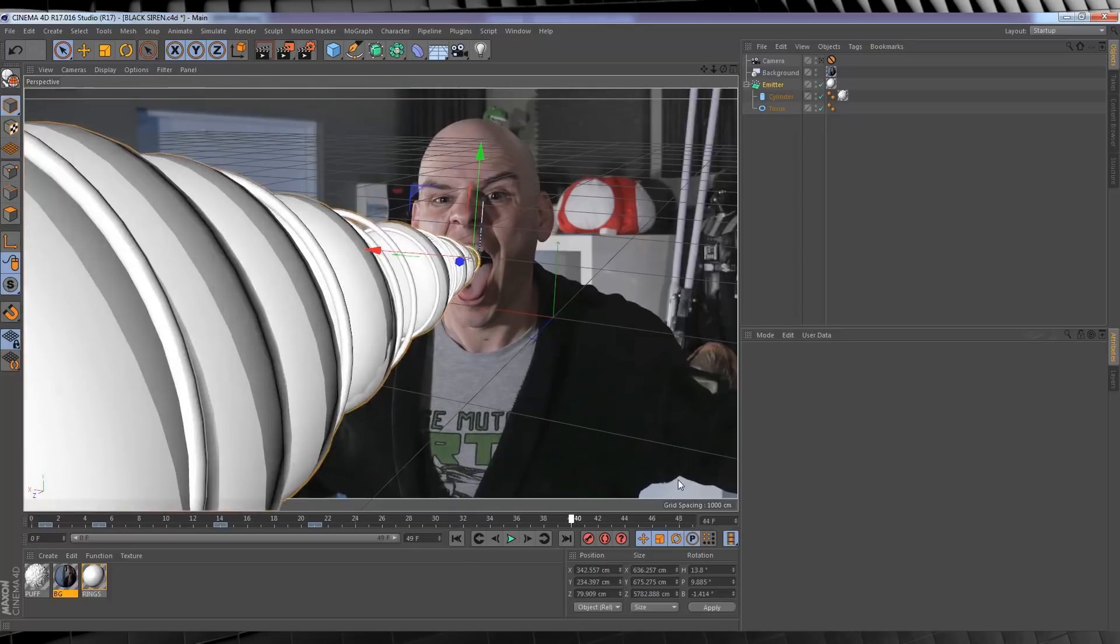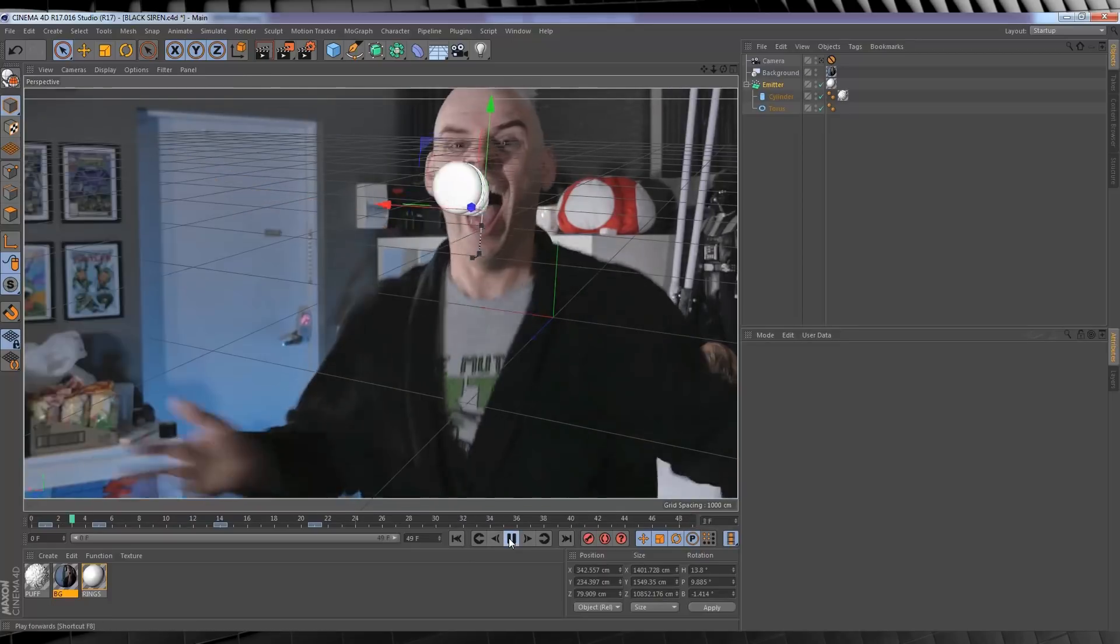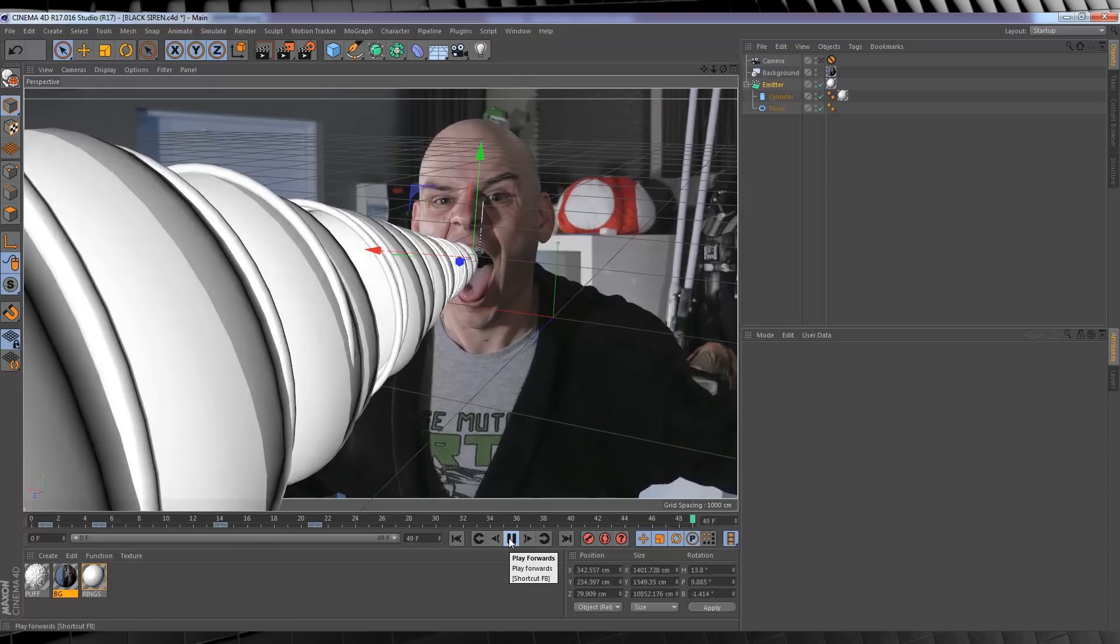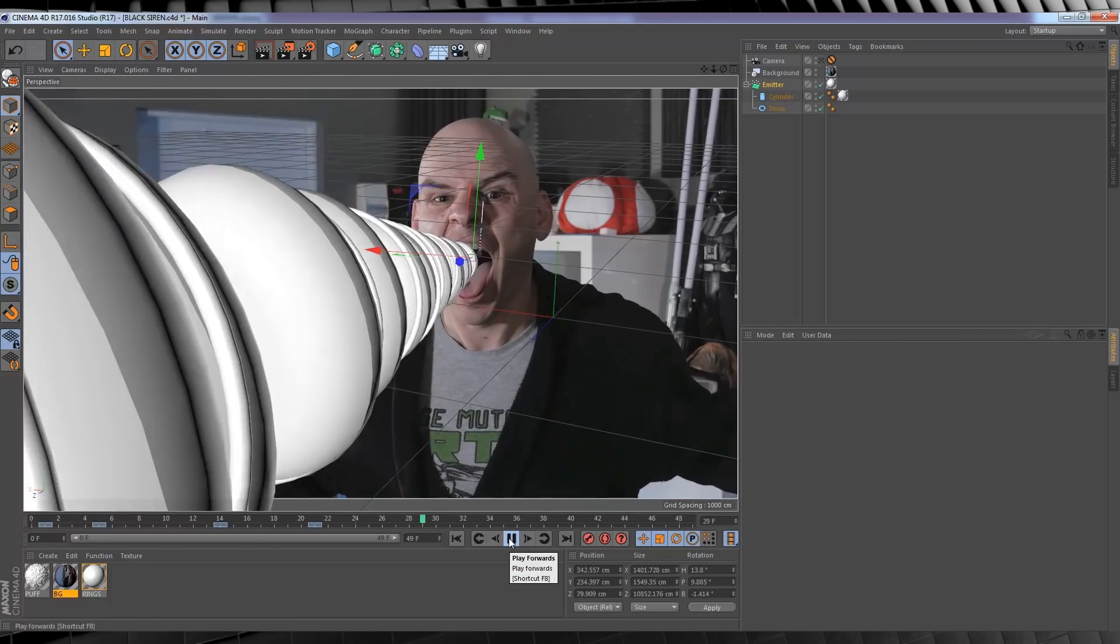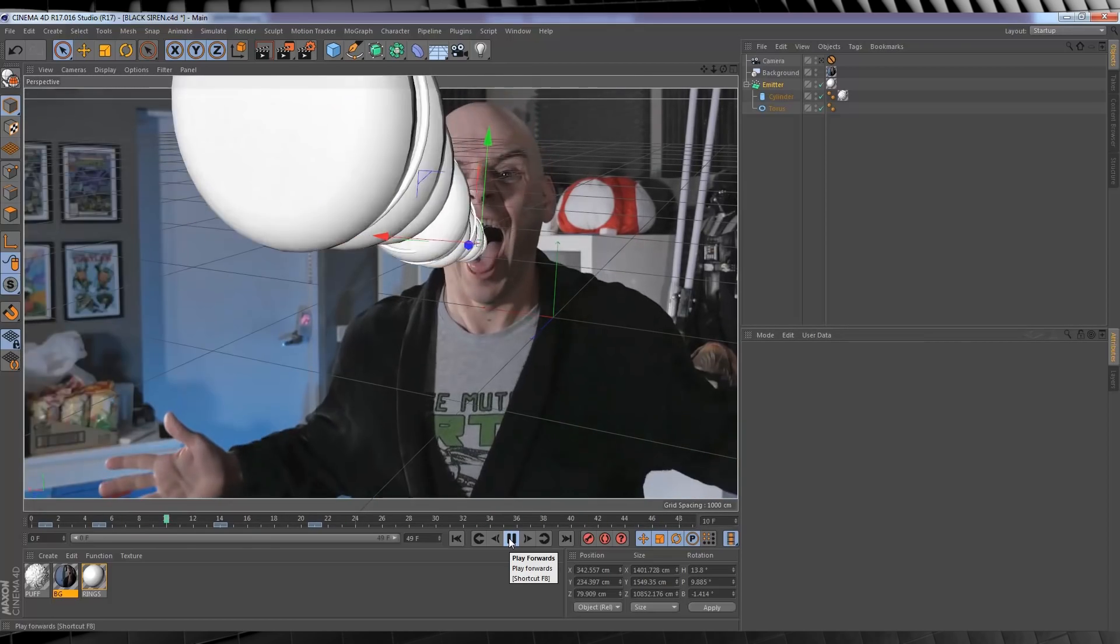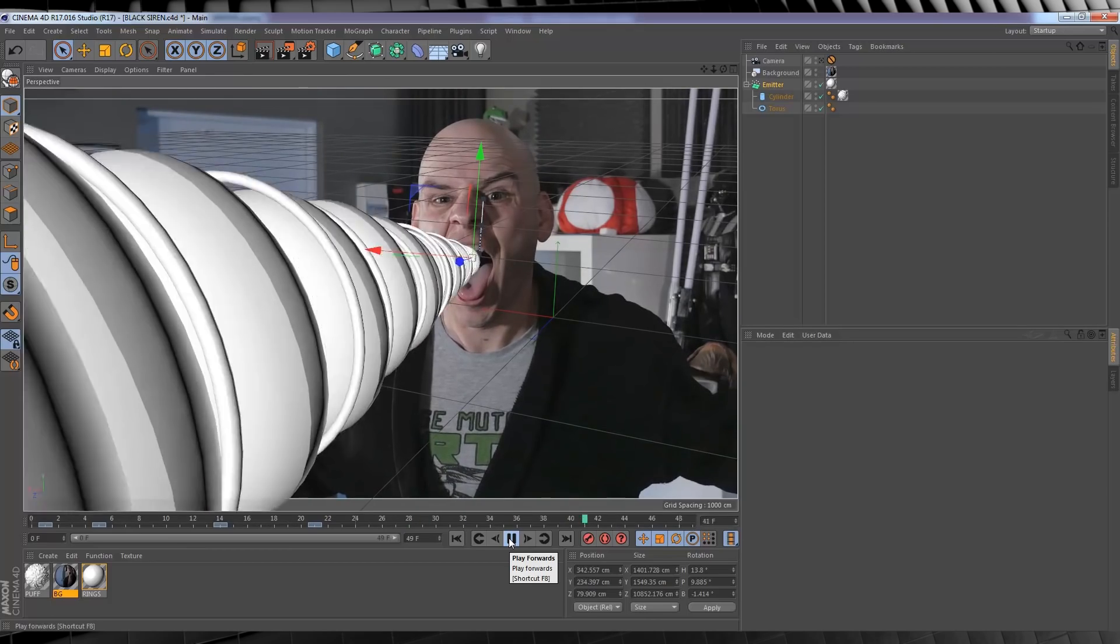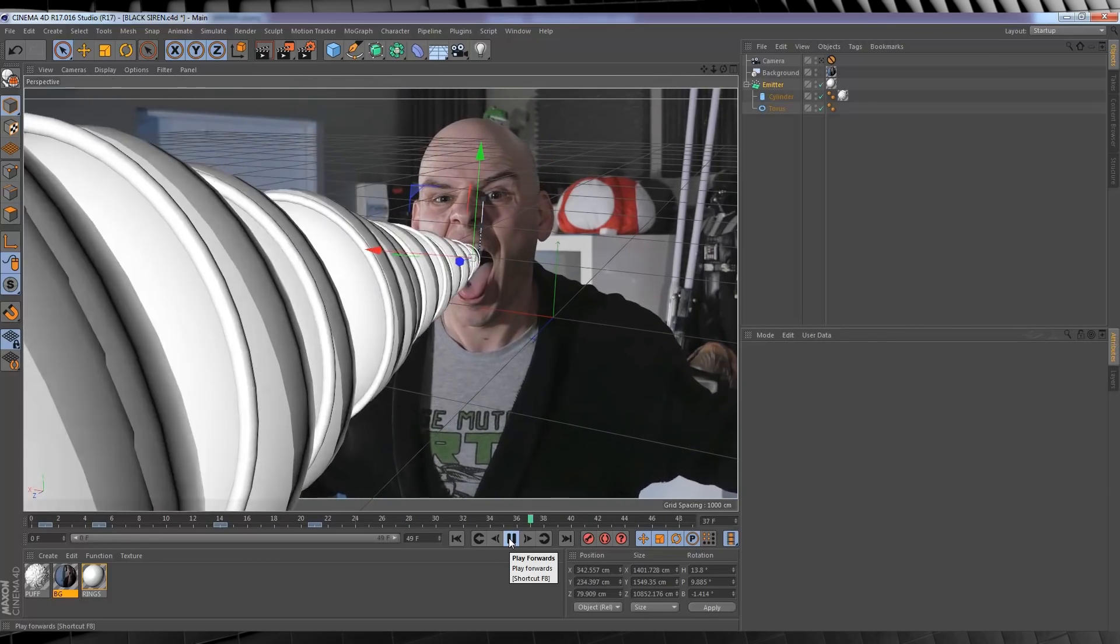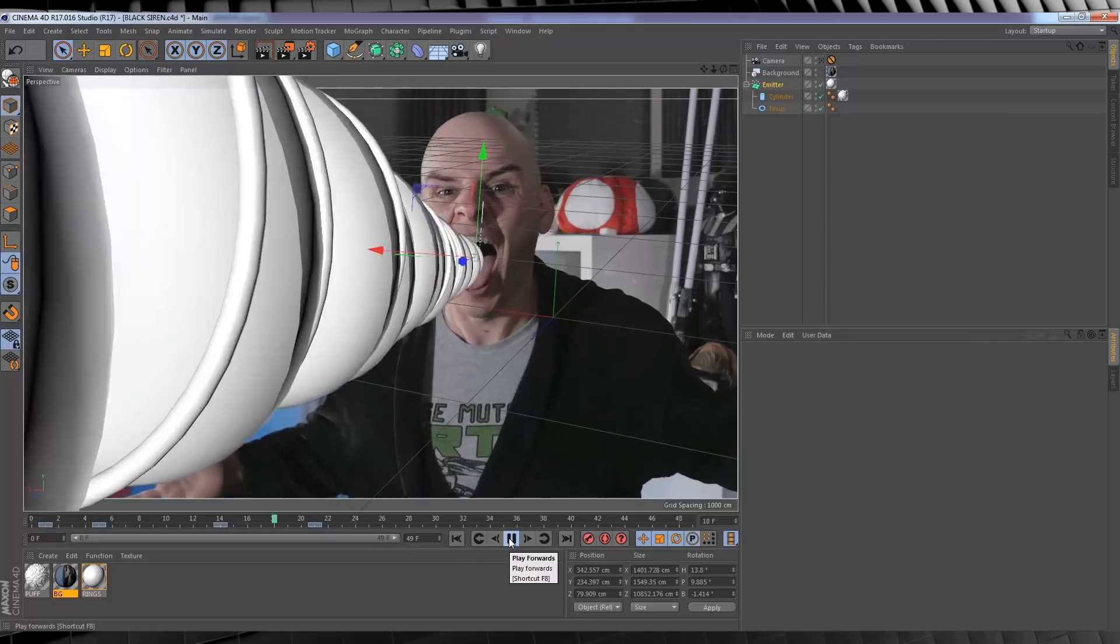As you can see, the particles now react to the movement of my actor. They start firing up here, and then they adjust to flow down here. Pretty cool, huh? Now, believe it or not, we are done in Cinema 4D as far as animation is concerned, and it's time to render that out.